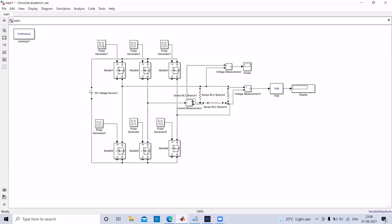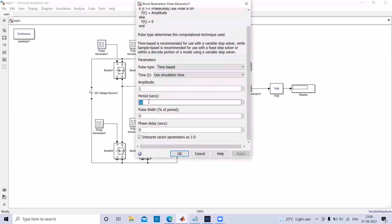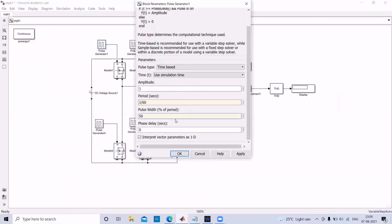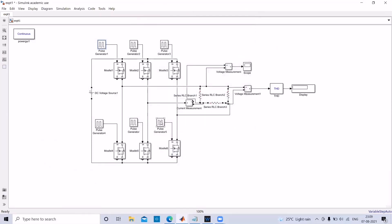We have made all connections. Now we need to give the pulse generators their values. The period is 1 by 60. The pulse width is 50 percentage — that is 180 by 360 into 100, as explained earlier. The phase delay for pulse generator 1 is 0, because 1 by 60 into 0 by 360 is 0. For pulse generator 2, the phase delay is 1 by 60 into 60 by 360.